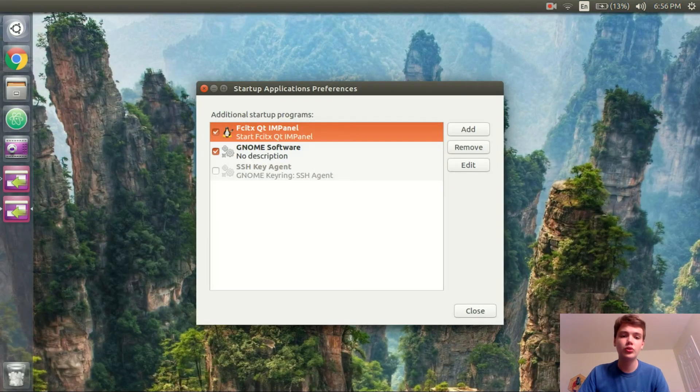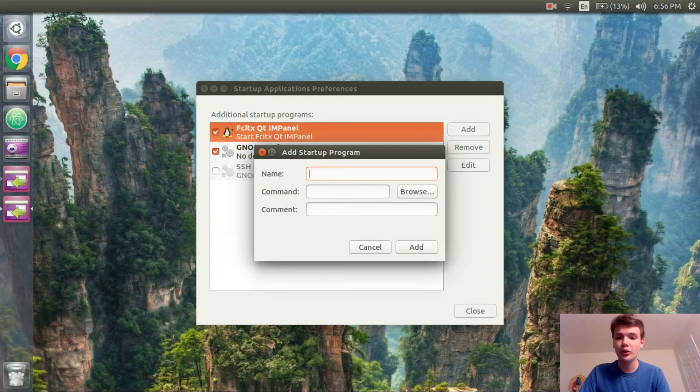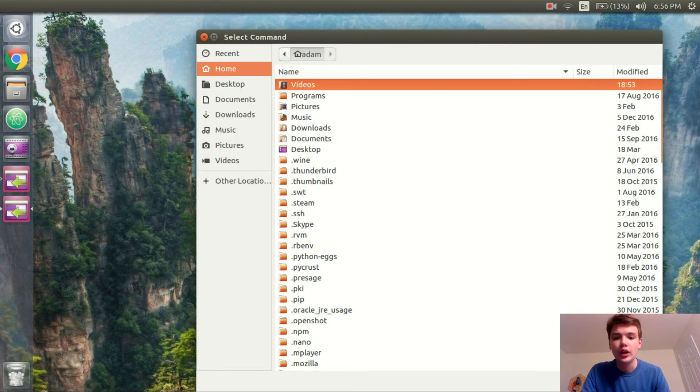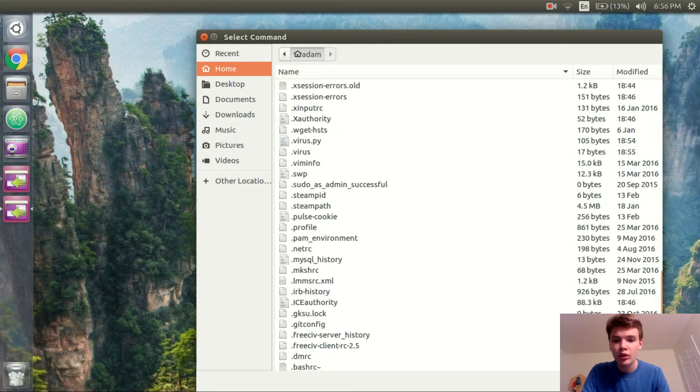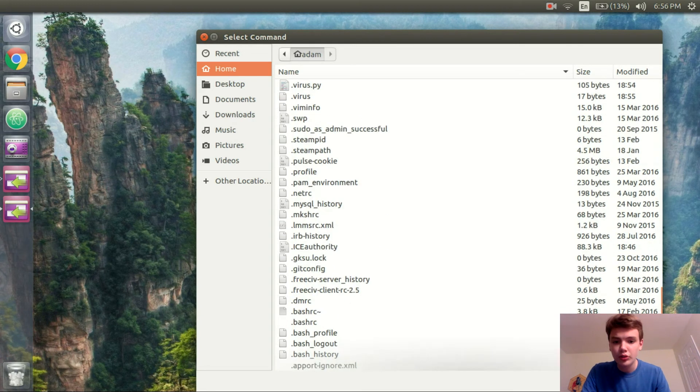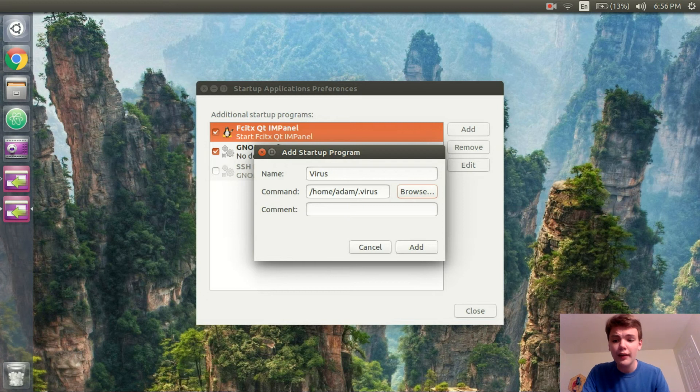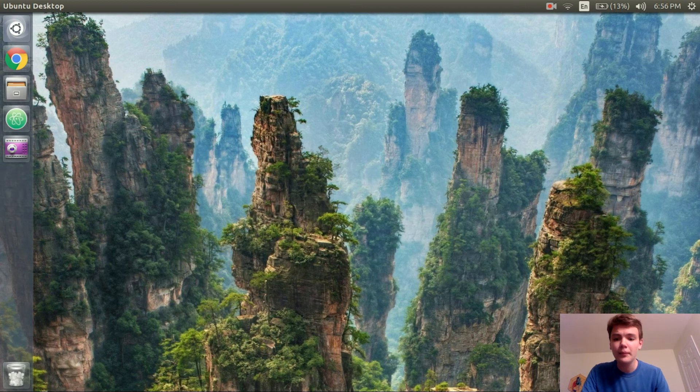Okay so we'll do startup applications. Go there. I'll click add. The name we'll call virus. And the command we will just do our .virus file. Not our .virus.py file, our .virus file. So we'll add it.